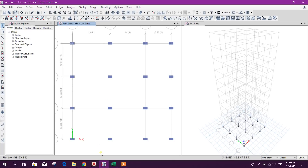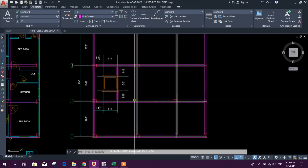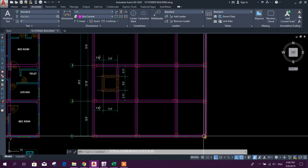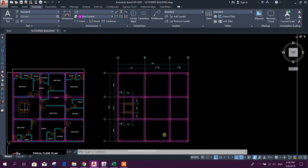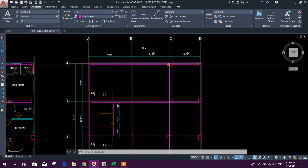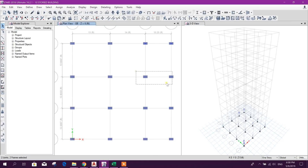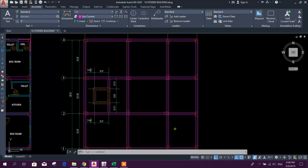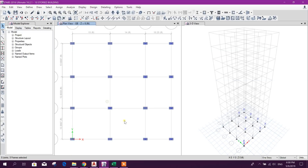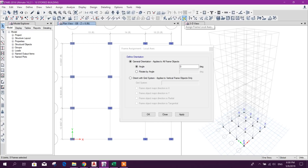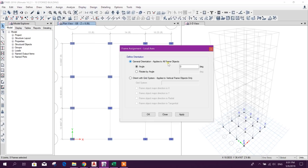Now we can rotate the columns as per our column layout. All these directions — one, two, three, four, five, six — six columns are having a perpendicular direction, and here seven, eight. I will select these: two, four, five, six, seven. Now I will rotate using Frame Assignment > Assign Frame Local Axis — provide 90 degrees, apply. OK.